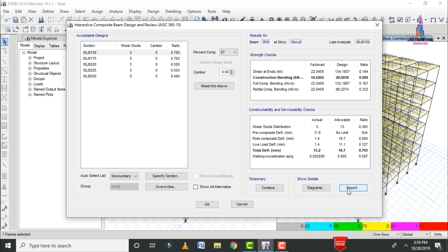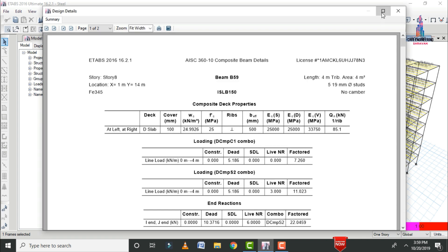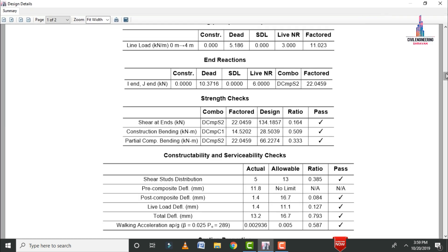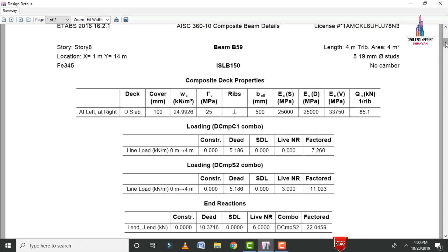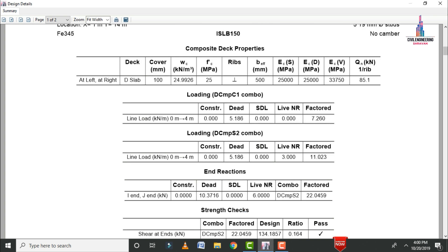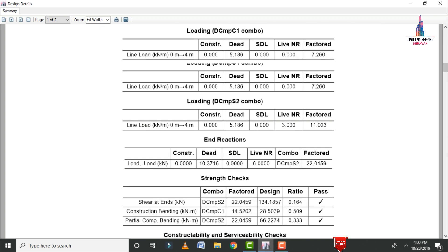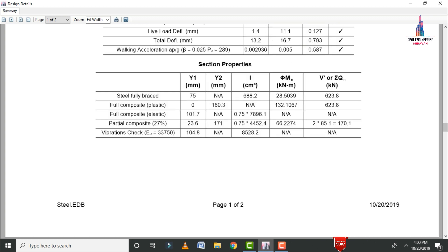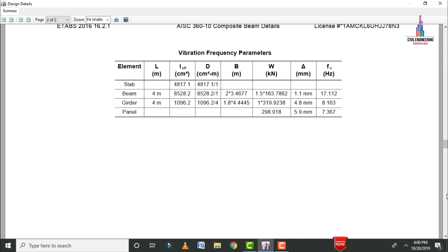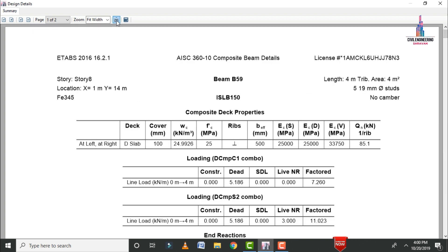Select the Report option to load the output report for the steel design. The report shows the selected section as ISLB 150, and it consists of composite deck properties, loading conditions, end reactions, strength checks, serviceability checks, and section properties. You can print or save the output in Word format.